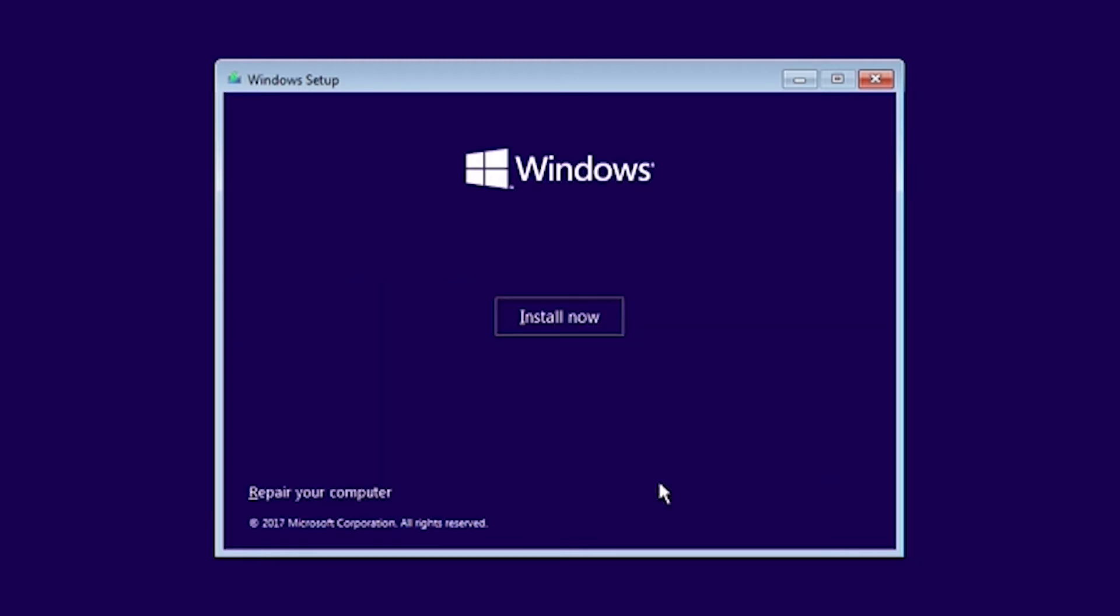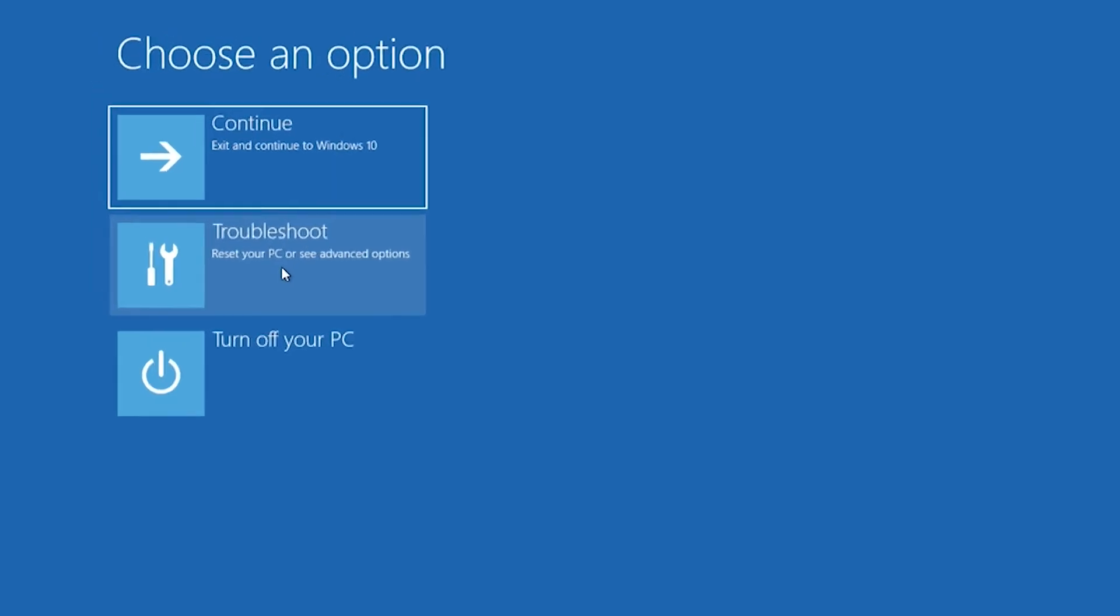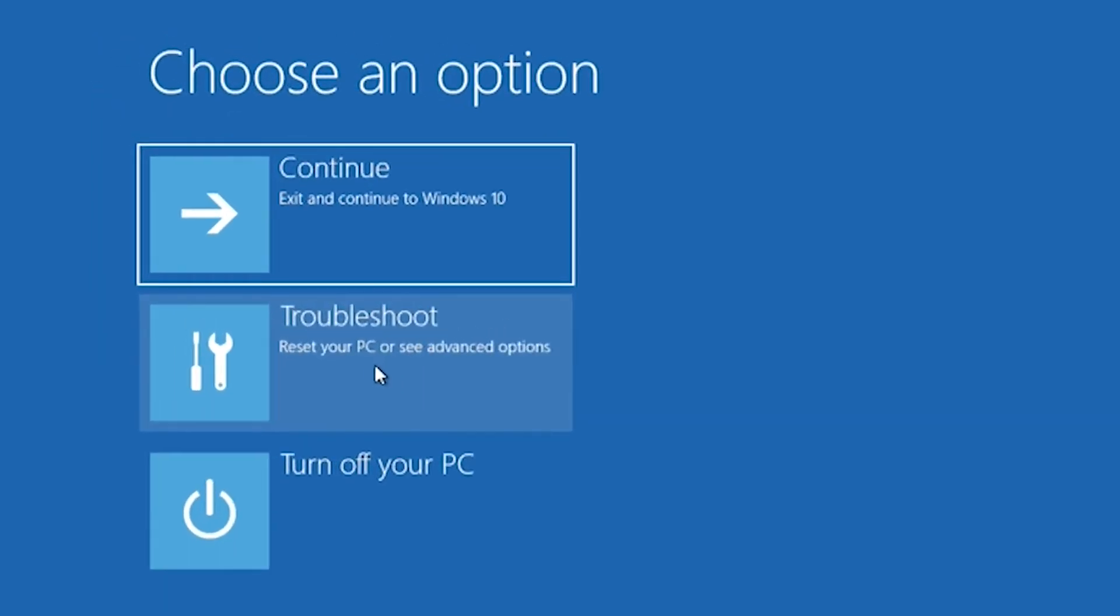Click the repair your computer option. This should bring you into the Windows recovery environment.